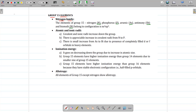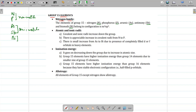If we take nitrogen, phosphorus, arsenic, antimony, and bismuth — the first two are non-metals. The third and fourth, that is arsenic and antimony, are semi-metals or metalloids, and bismuth is metallic in nature — so it is a metal. They have general electronic configuration Ns2, Np3.